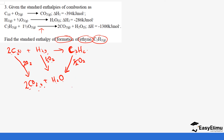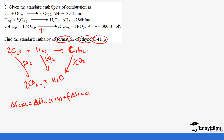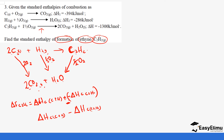From the cycle, the enthalpy of formation of C₂H₂ equals the enthalpy of combustion of carbon and hydrogen combined, minus the enthalpy of combustion of C₂H₂. The arrow for ethyne combustion goes in the opposite direction, which tells us to subtract. So the formula is: ΔHf(C₂H₂) = ΔHc(C) + ΔHc(H₂) − ΔHc(C₂H₂).